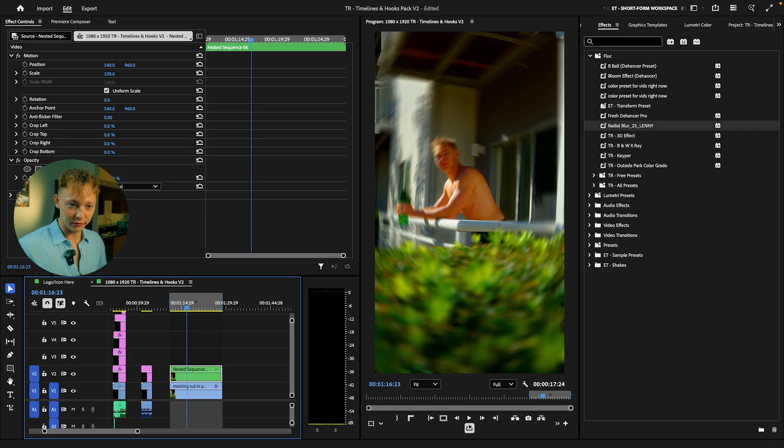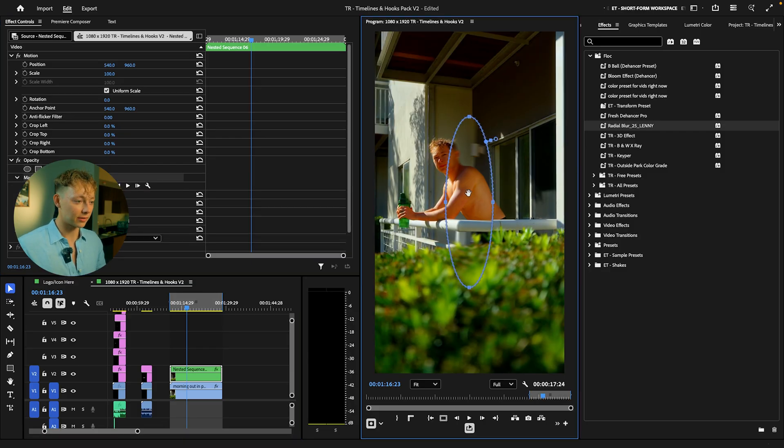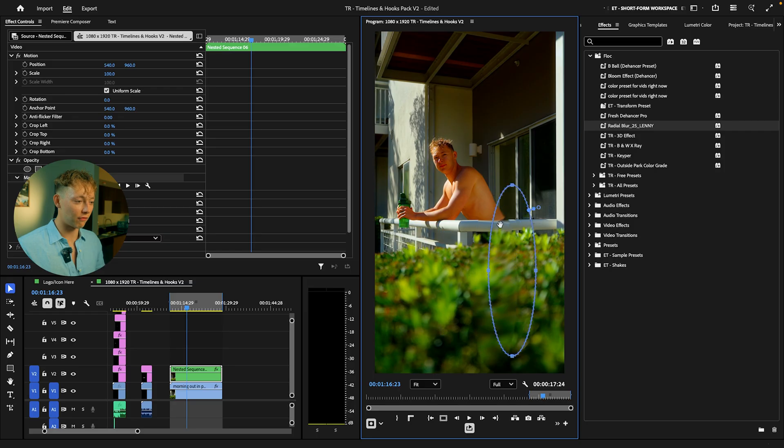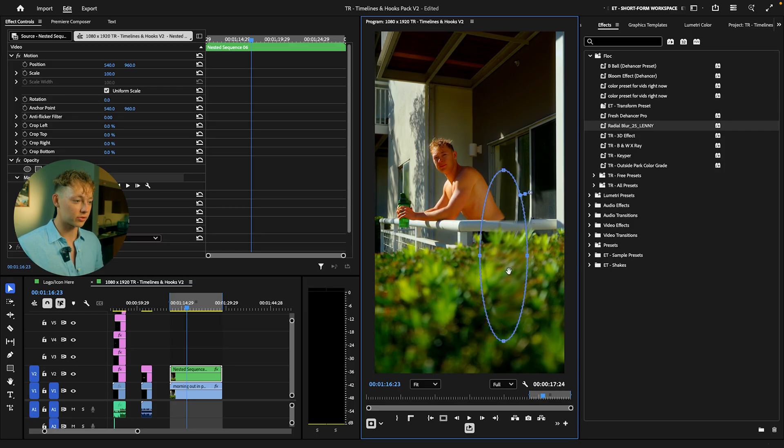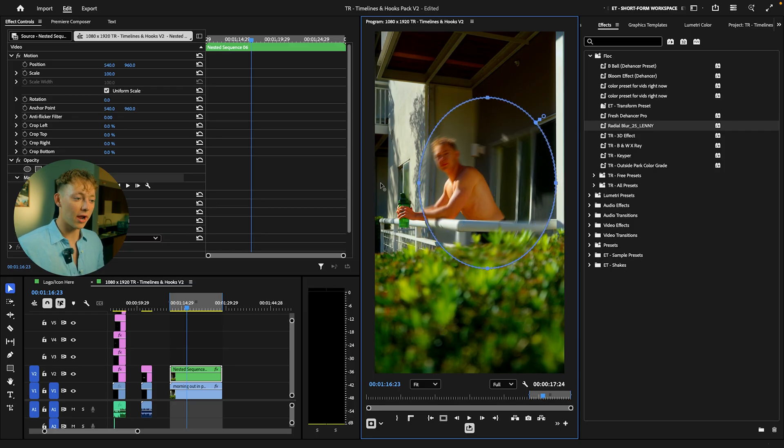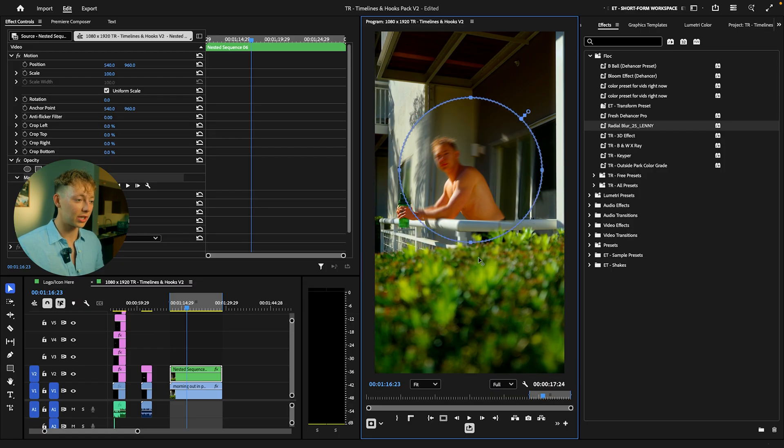Then we're going to fix this effect because right now I'm blurred out, you can't see my handsome devil. So what we're gonna do is go into opacity, we're going to click on this create mask, and now you can see that we have full control over where this radial blur is. I'm going to make this circle wherever your subject is.